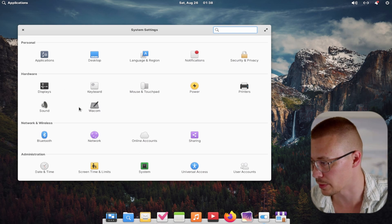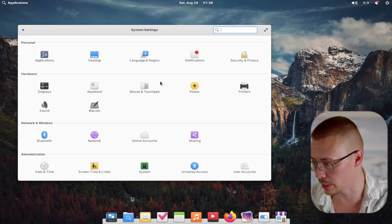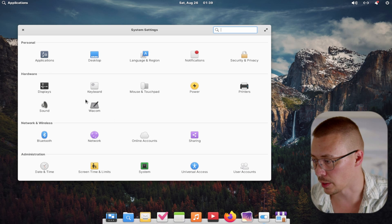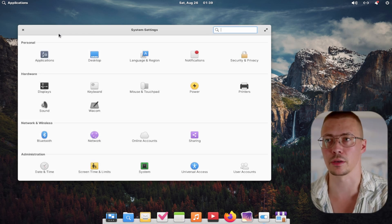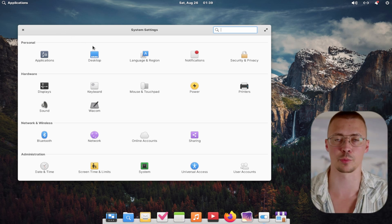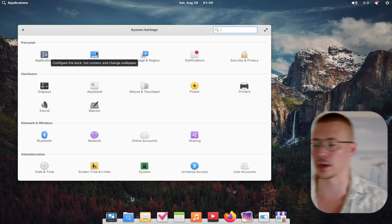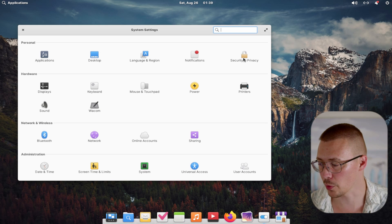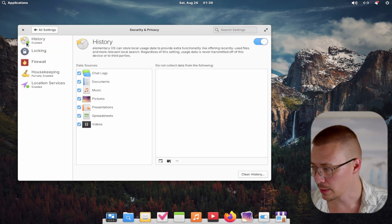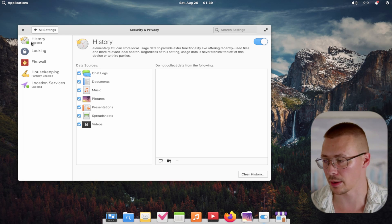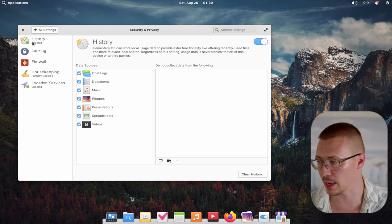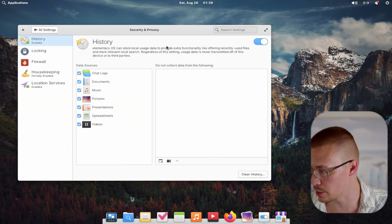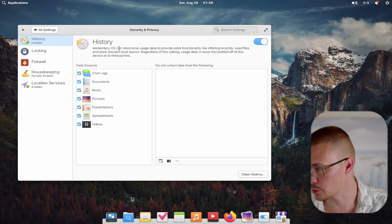Next, let's take a quick look at System Settings — there are just a couple of things I want to mention. One thing I find interesting is that Wacom tablets have native compatibility built in. We're going to take a look at Security and Privacy, which is something that's really nice to have — similar to the Mac and iOS sphere of things. It's really simple to get to. You have all of these settings you can customize, like history — Elementary OS can store local usage data to provide extra functionality, and you can turn all this stuff off.